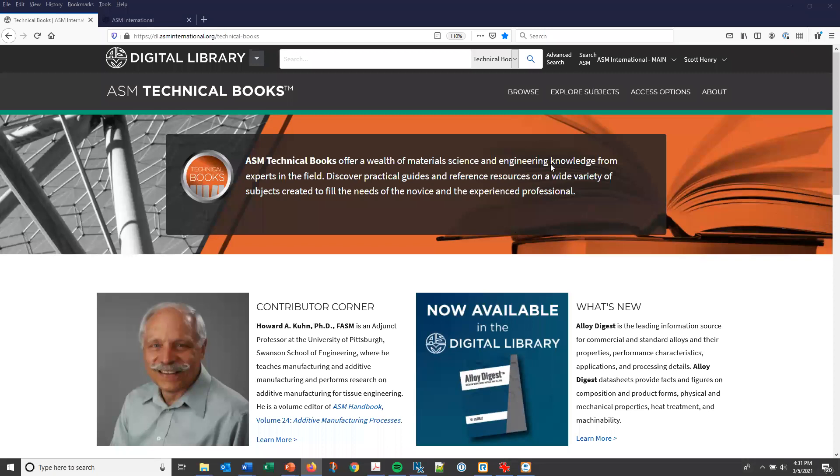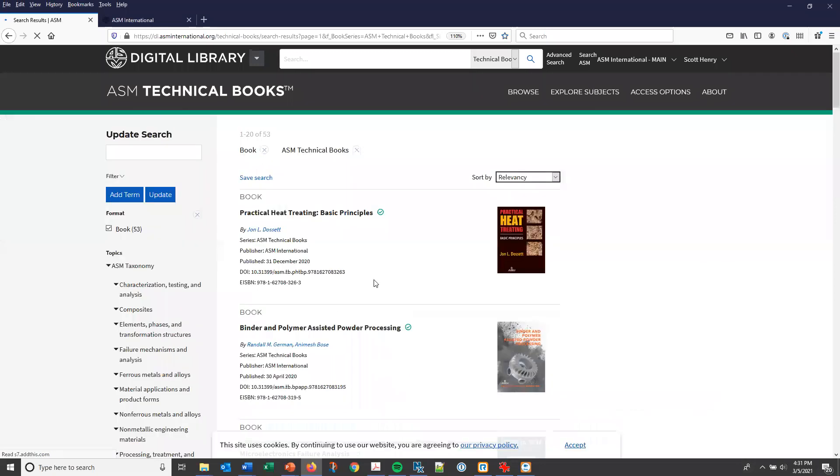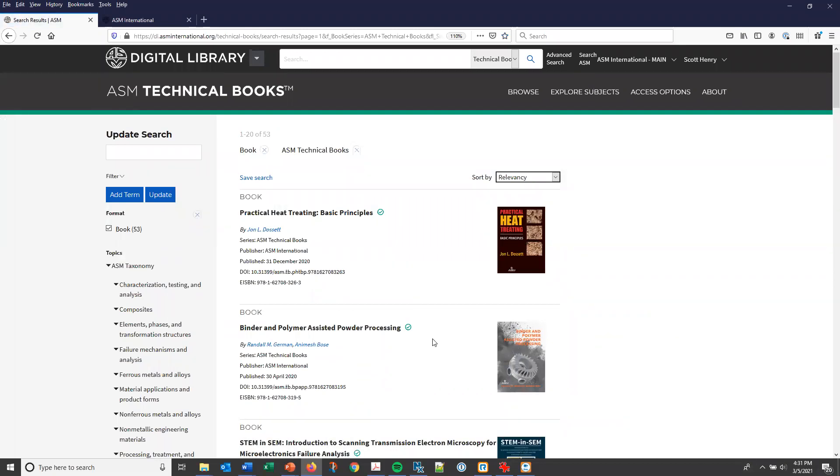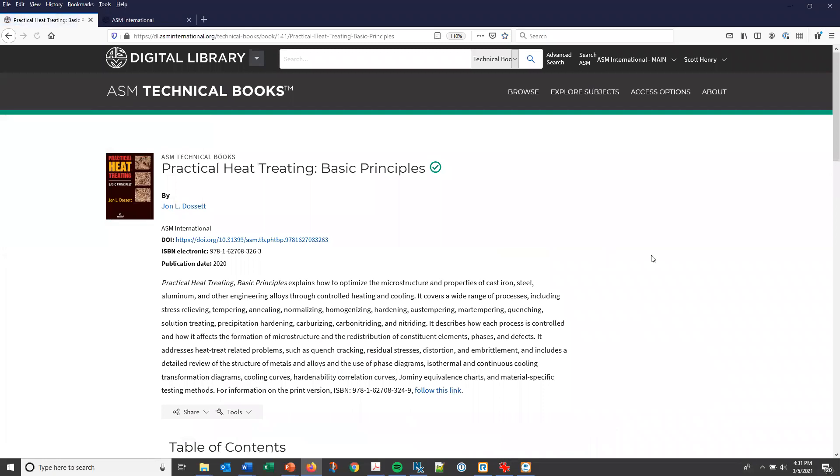Let's select browse to view a list of book titles available in the site. The books are listed in descending order by publication date. Let's select the top option in the list, Practical Heat Treating Basic Principles by John Dossett. It's one of the newer books that we've published at ASM.